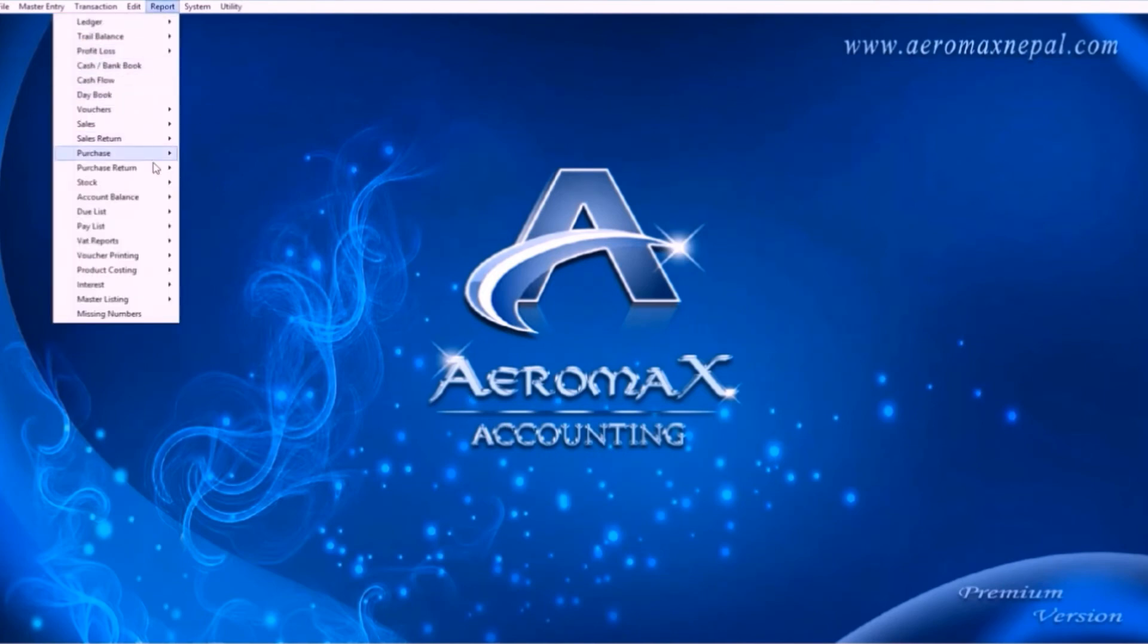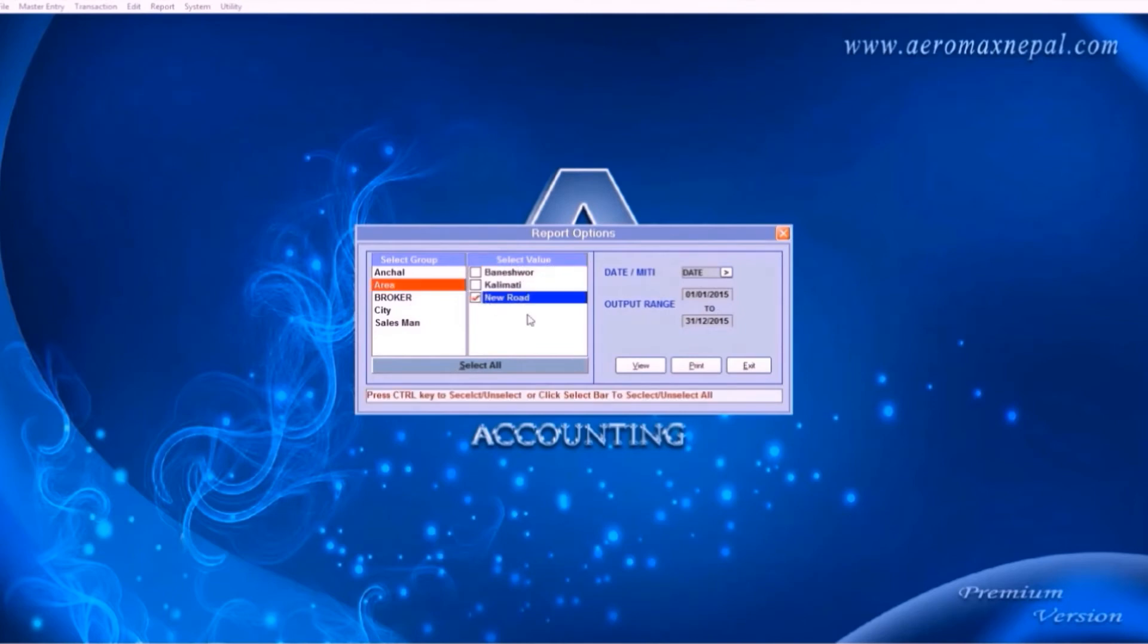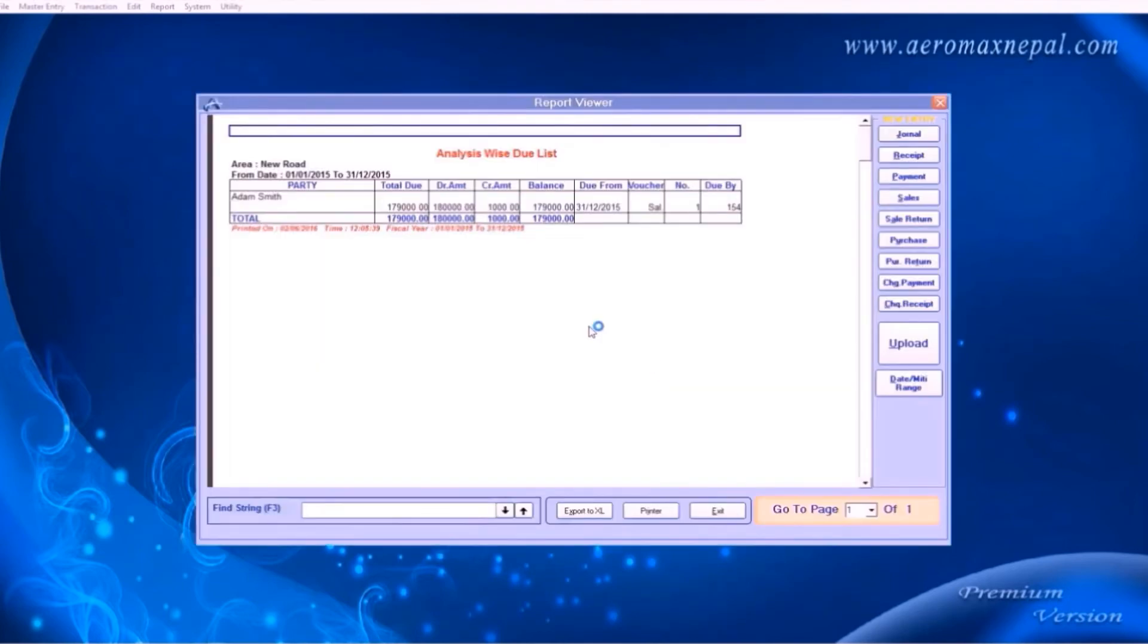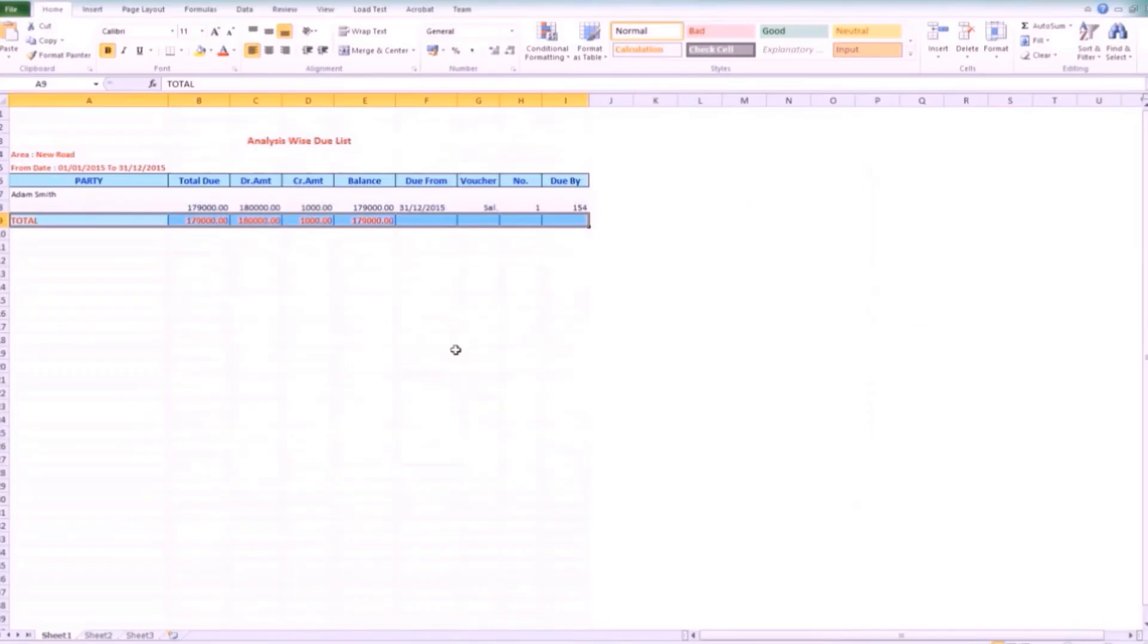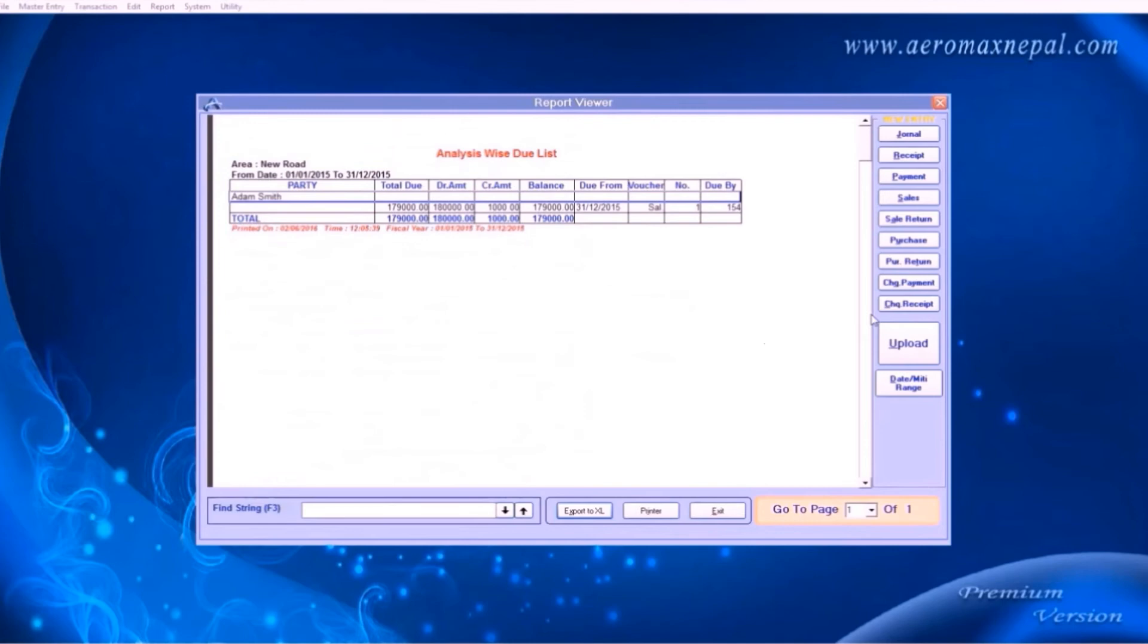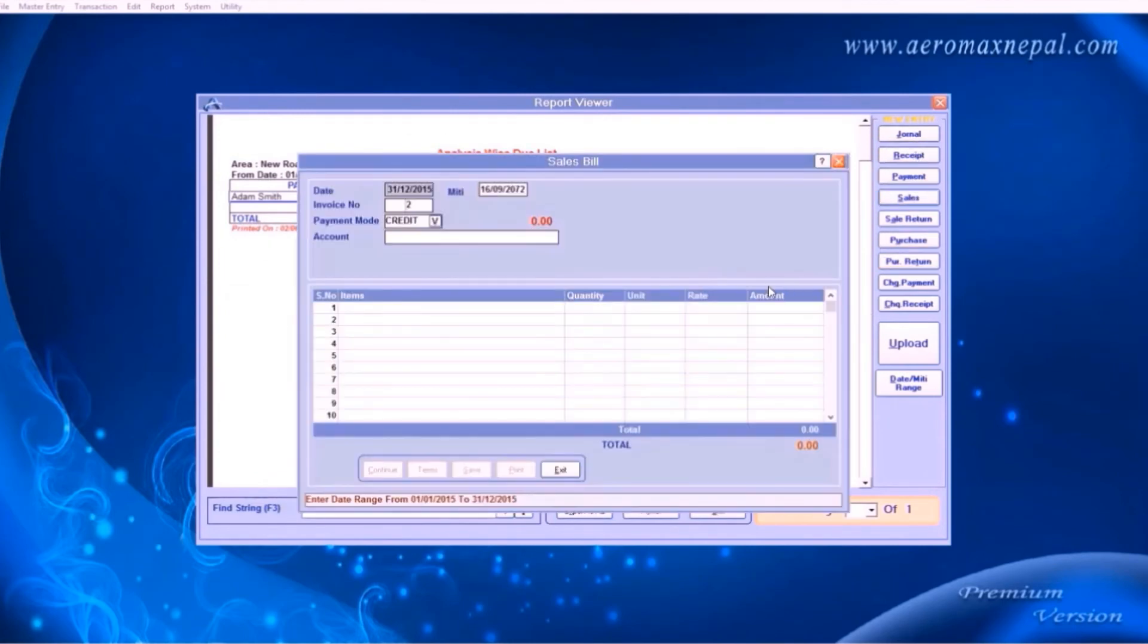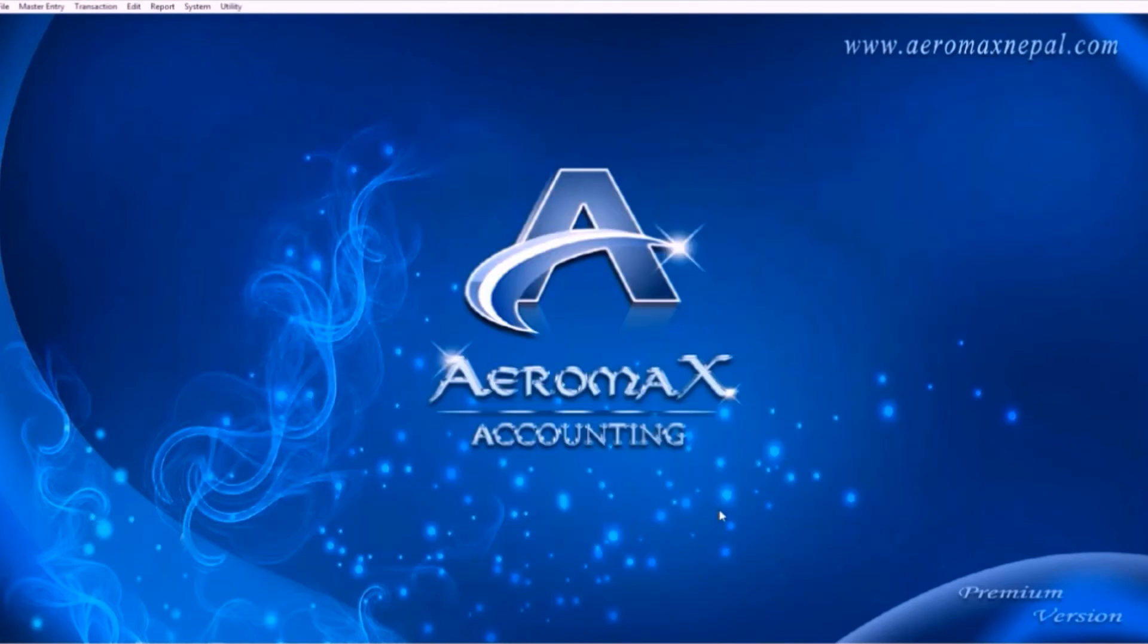Now let's learn about viewing reports. The section due list will show you the remaining amount of your clients. For example, if you choose the area new road, then only the account that are linked to it will be displayed. This is helpful if you have multiple people associated in different areas. In the bottom, you can click export to excel button. It creates the exact copy of your report into Microsoft Excel. Also you can upload the report online so that you can view them in your cell phone.